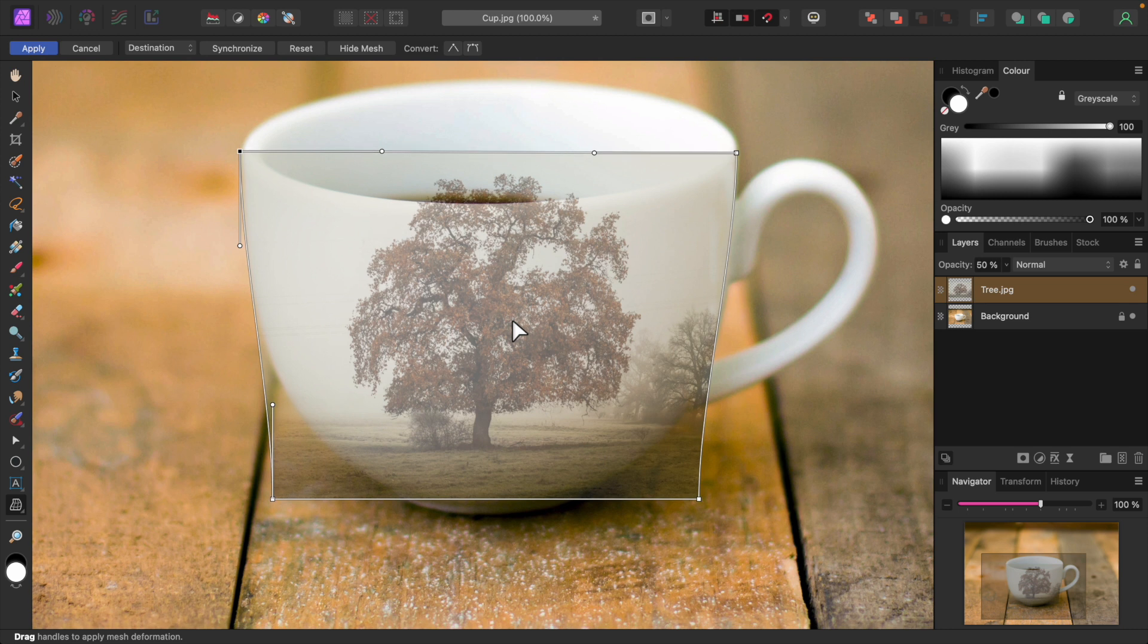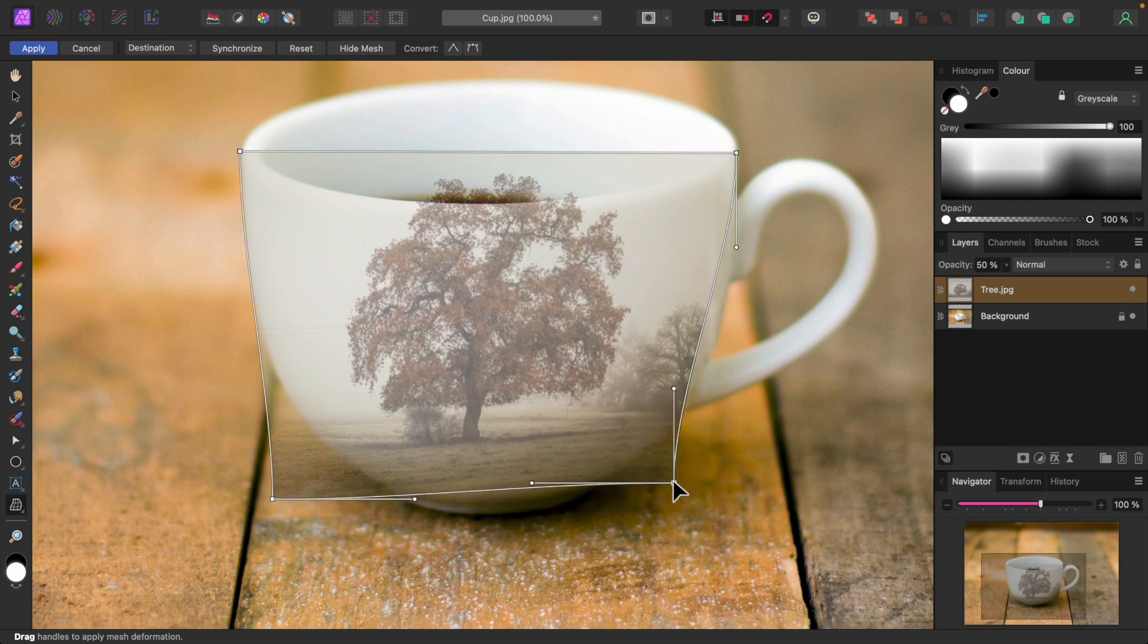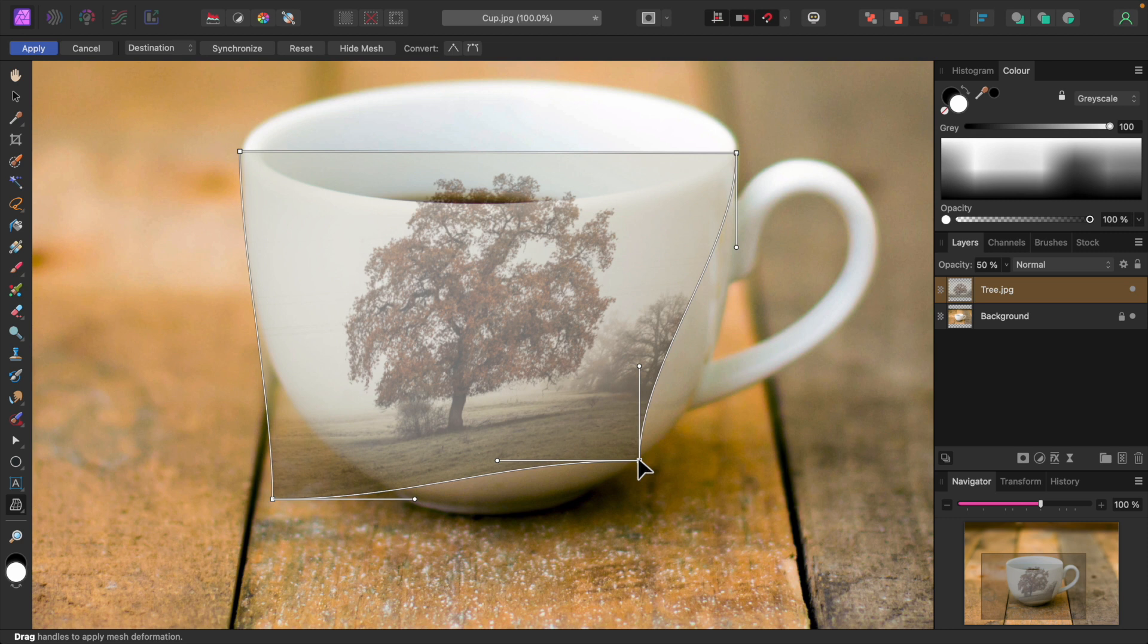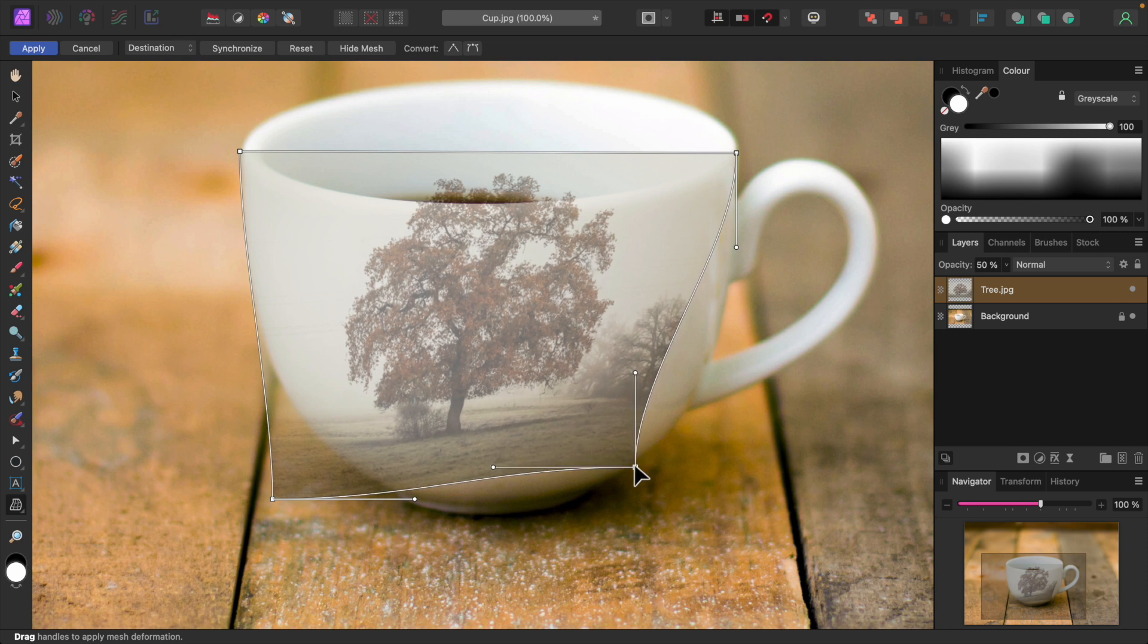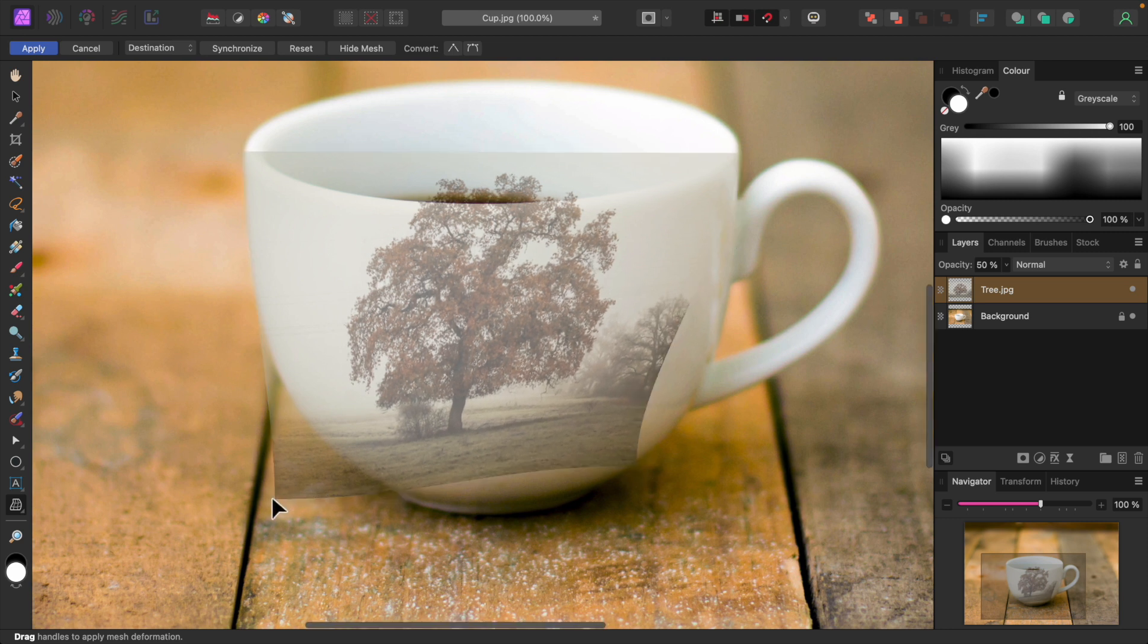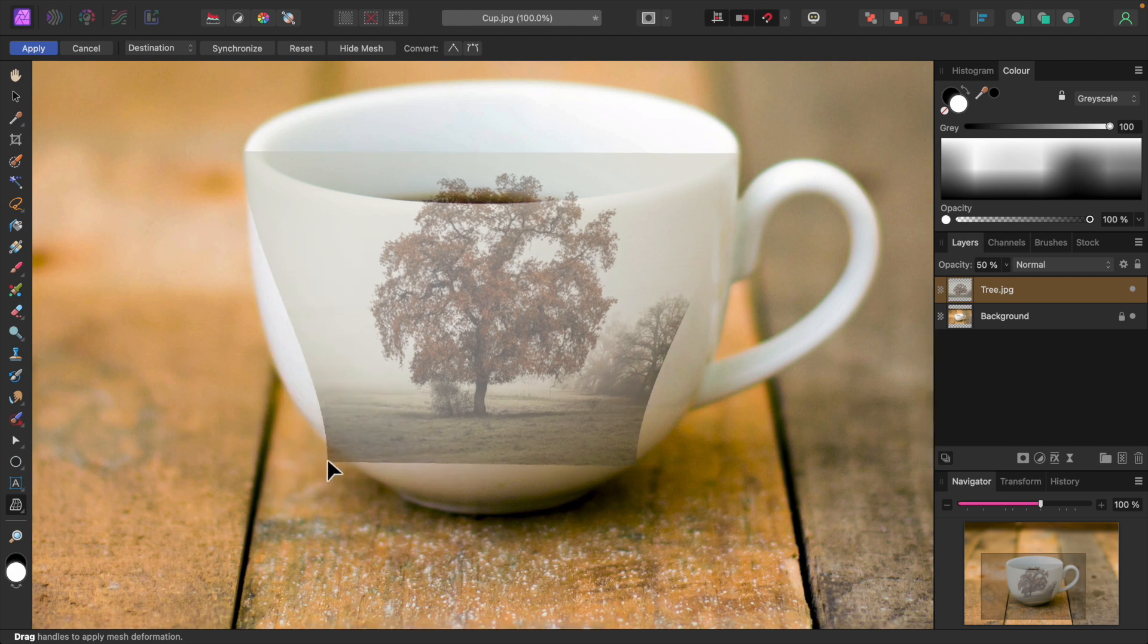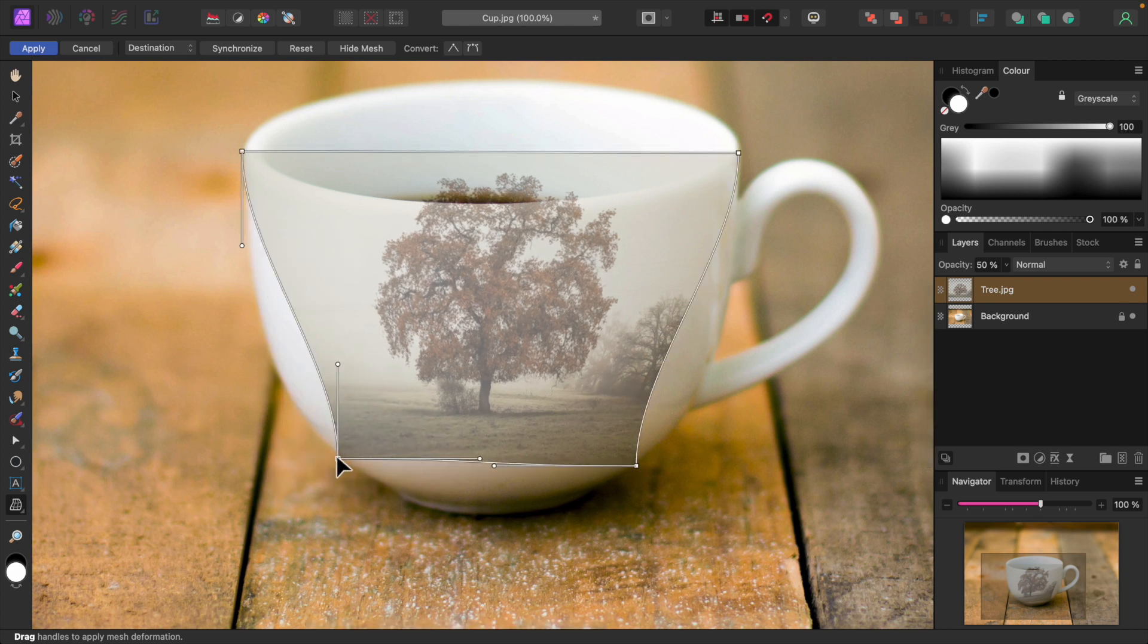And now the two bottom corner nodes. I'll position them right on the bottom edges of the cup. I want to fit the image onto the cup as precisely as possible. Again, I'll keep an eye on the image to minimize any distortion.